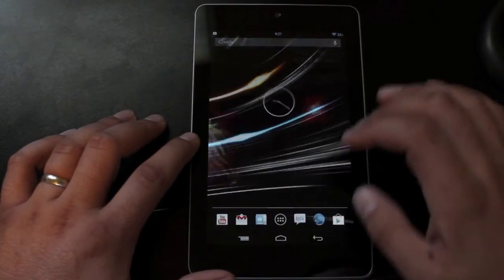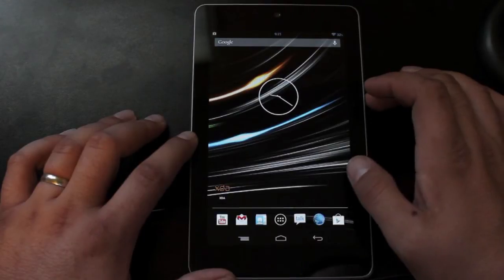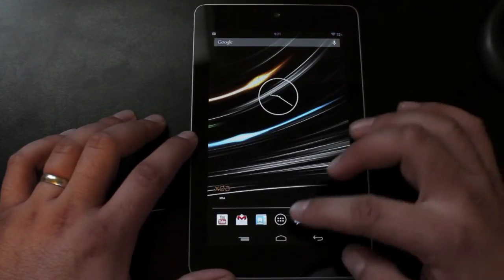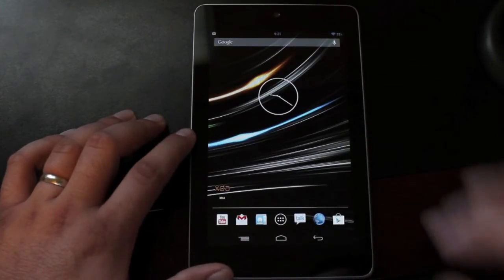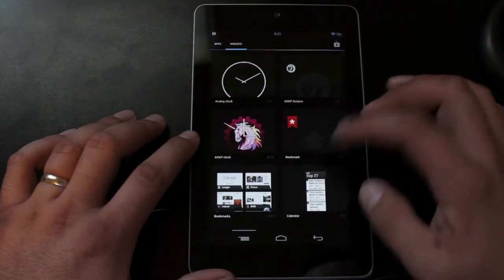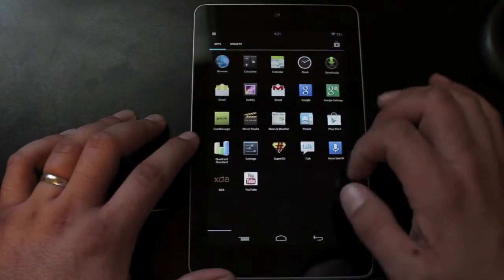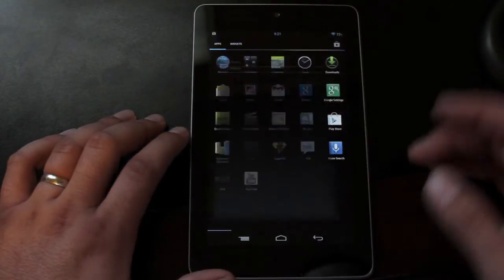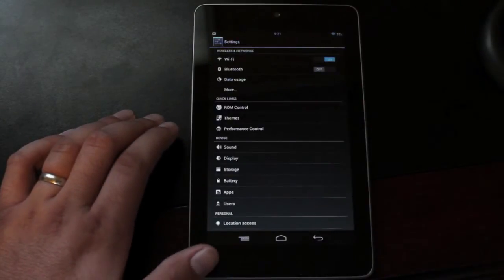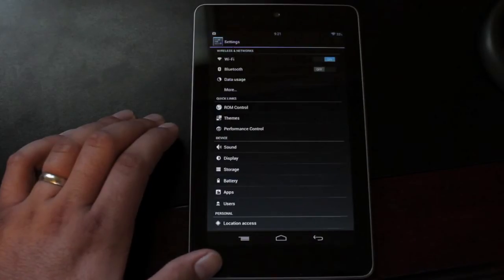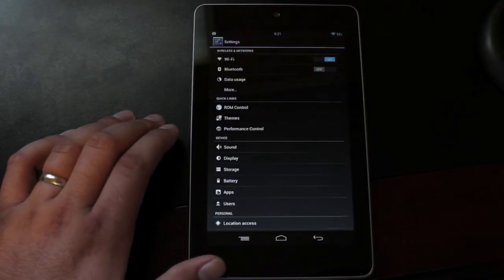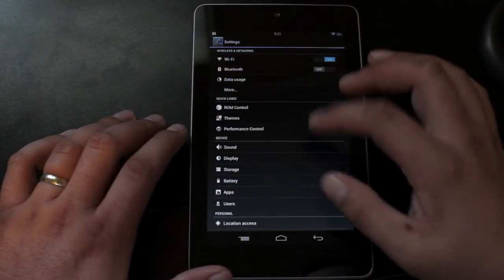Runs very smooth. It's getting pretty high quadrant scores. We can overclock this now, which is pretty cool. So we'll go into settings and I'll show you guys all the custom features. If you guys are familiar with AOKP, then you probably already know what this ROM includes because it does include the ROM control.